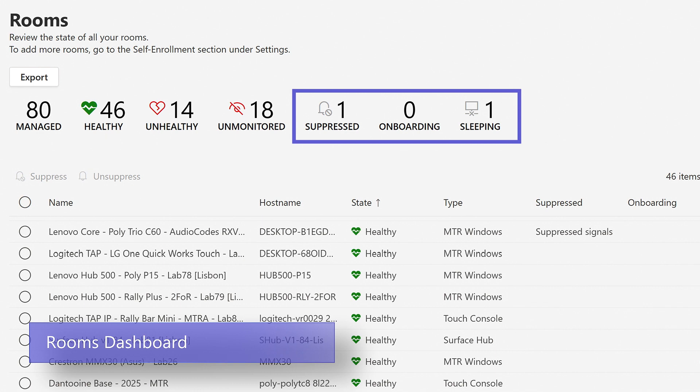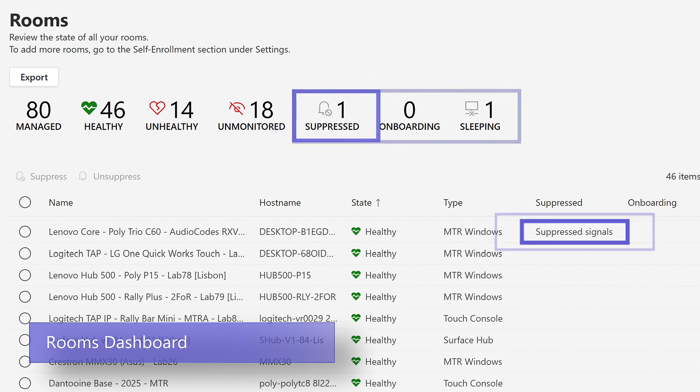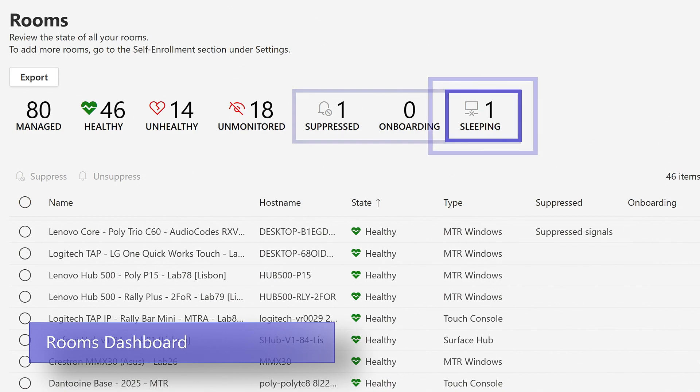The number in the dashboard indicates the number of rooms that have suppressed alerts. There is even a dashboard metric for Surface Hubs that are in a sleeping state.